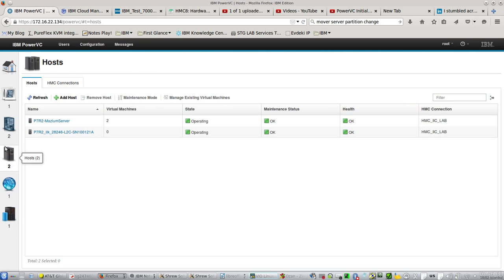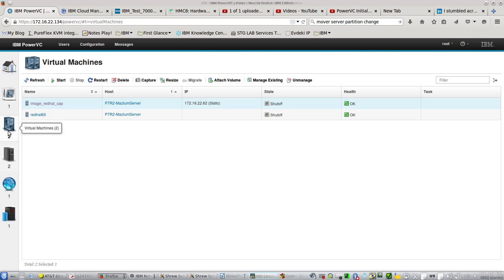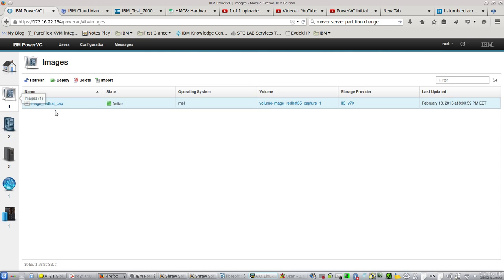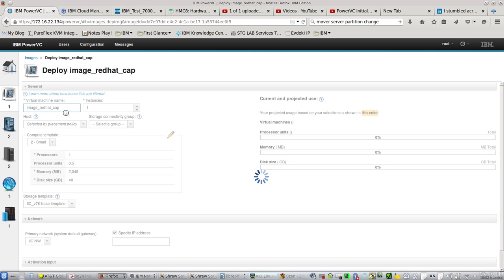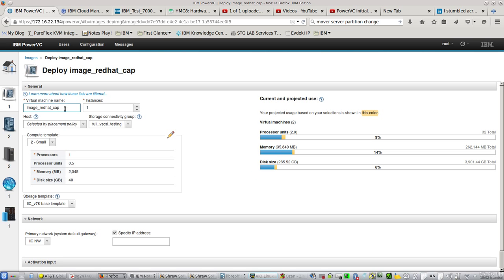Let's do this. Let's come to images. I have the same image that I used for NPIV.